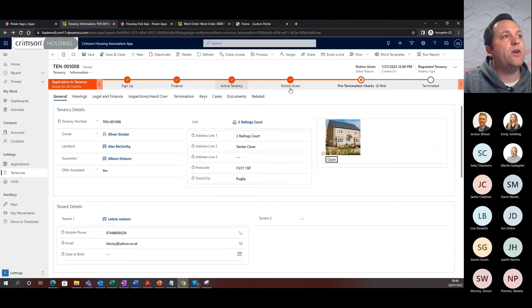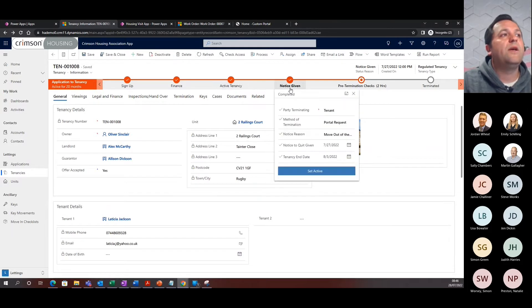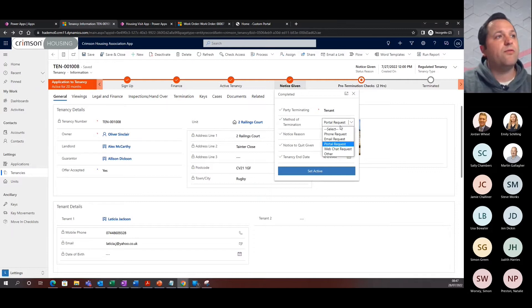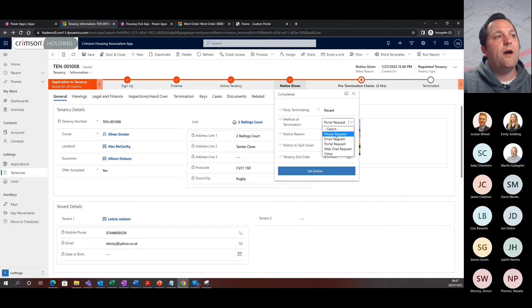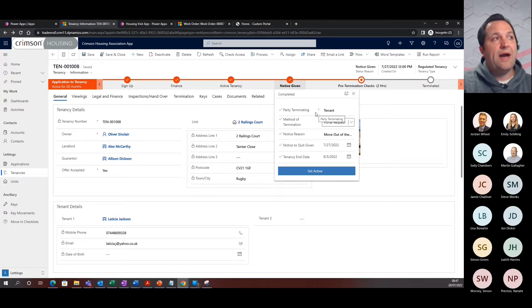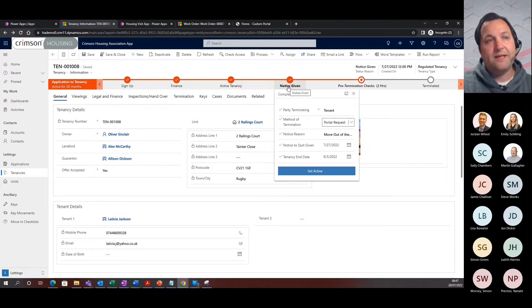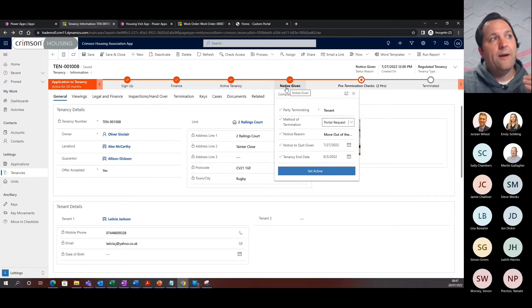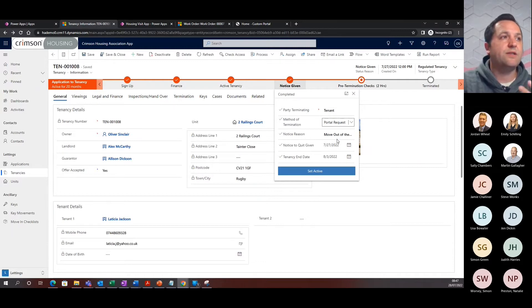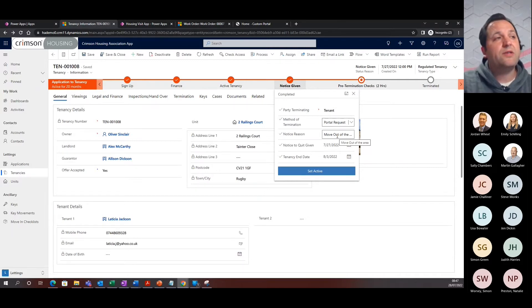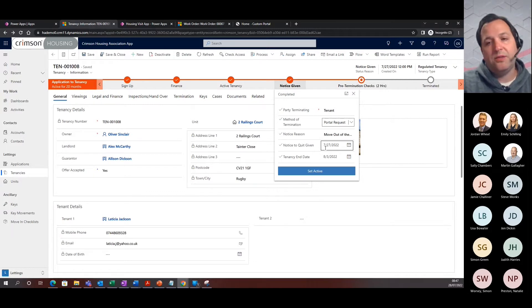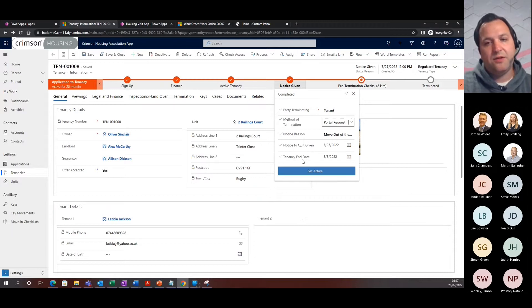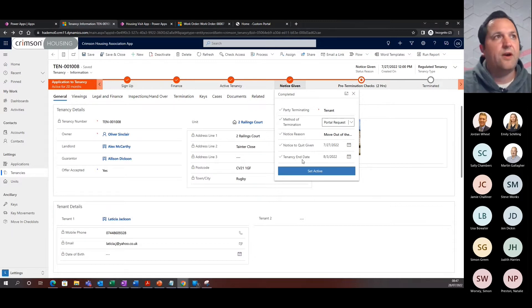What happens at the point of notice given is that through either, this one is a portal request, but through a portal, email, phone, the tenant has issued an NTQ. That comes through here and updates this stage to notice given, which is then having a look at all of the specific areas here. There's a reason for a notice reason, and when the NTQ was given, and then it will calculate the tenancy end date that relates to those rules, depending upon what type of tenancy type.